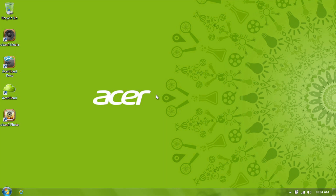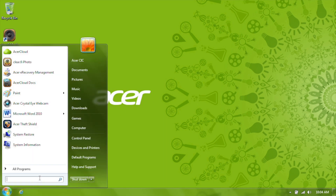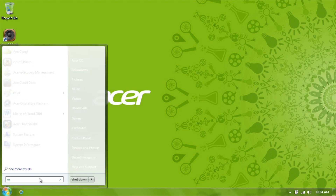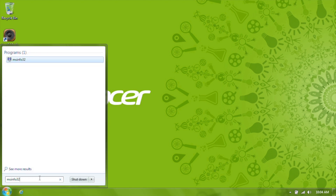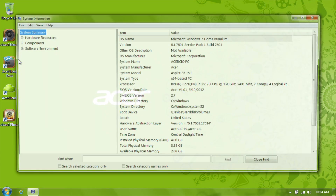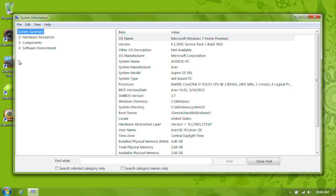You can find the BIOS version within Windows. Just click on the Start button and in the search box, type msinfo32. You should see msinfo32 show up in the list of results. Click on it and it will open a window with some information about your computer. One of the items in this list is the BIOS version and date.